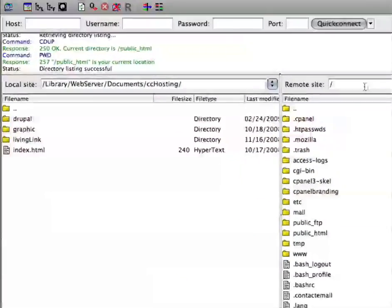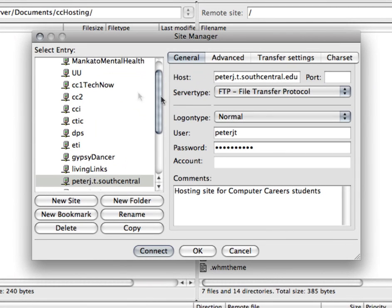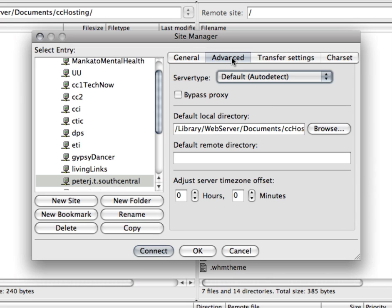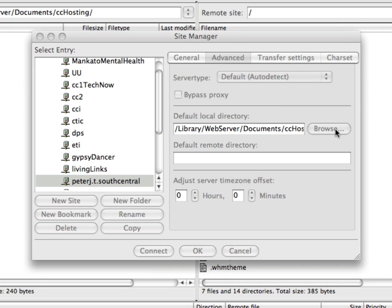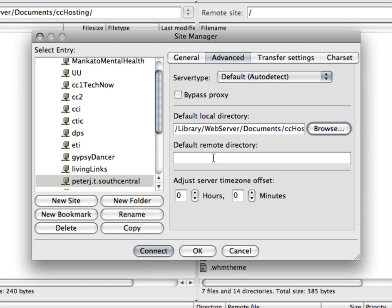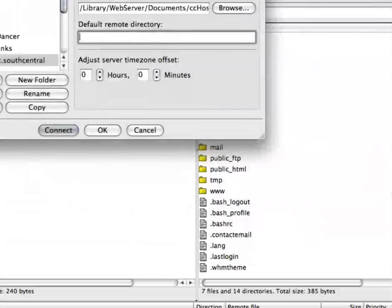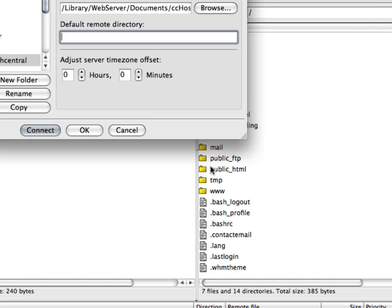If I go back to my site manager and make sure you're at the T drive and go into advanced, then you can select your local directory and you can just browse out to your local directory and locate where that's at. And you can put your remote directory. And if I move this over, you'll see that I want to go to public underscore HTML. So I'll just type in public underscore HTML. Leave everything else as it is.